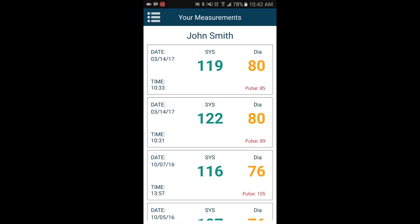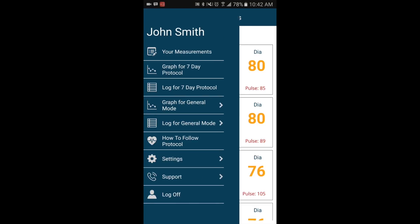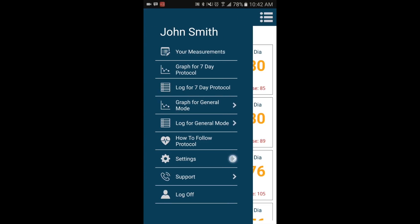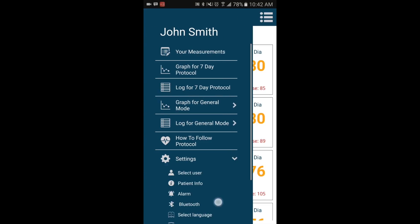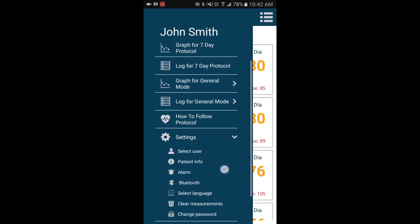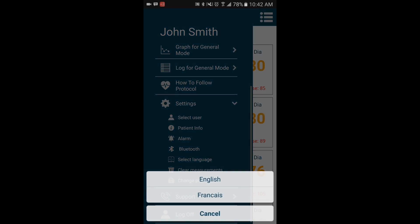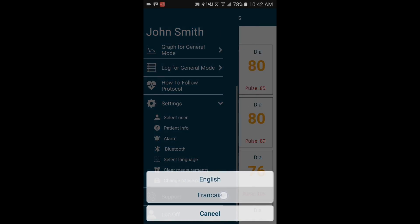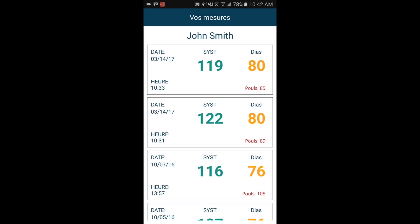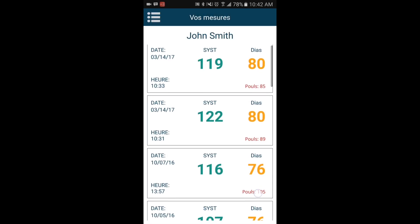You can choose to view the app in English or French. To change the language, go into Settings and choose Select Language. You can now choose your desired language.